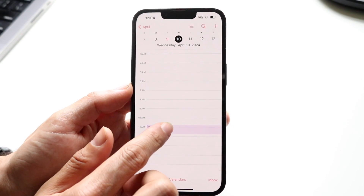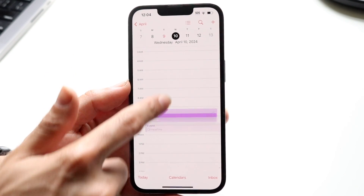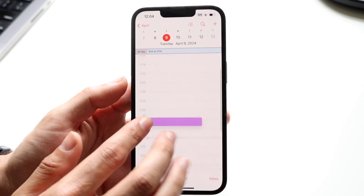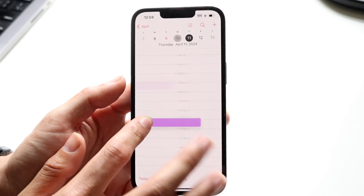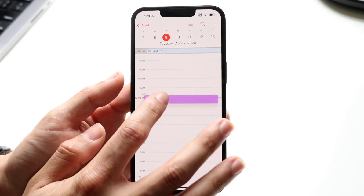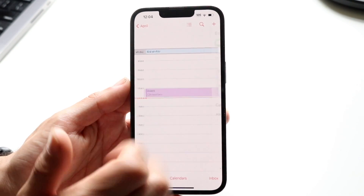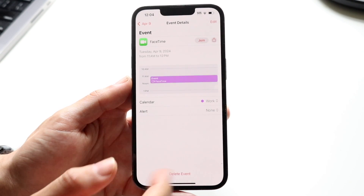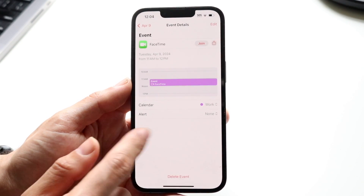You can also move an event if you want to by just highlighting it and dragging it to a different day. I can drag and drop it somewhere else. I can also tap into that event and delete the event if I want to — that's another option as well.